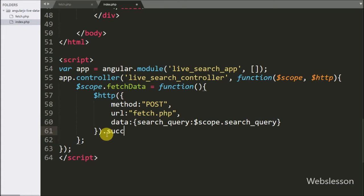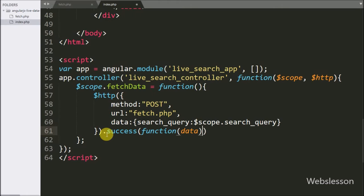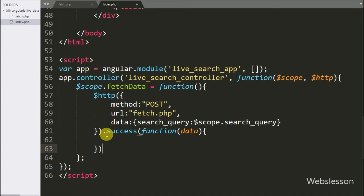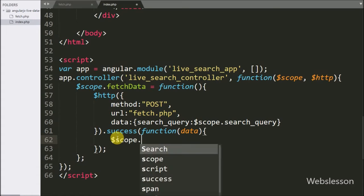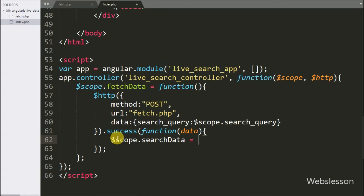After this we write a success callback function. This function is called if the request completes successfully and it receives data from the server, which we can access from the data argument. Inside this function we write $scope.searchData equal to data, storing the data received from the server into the searchData expression.